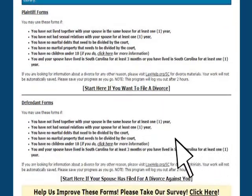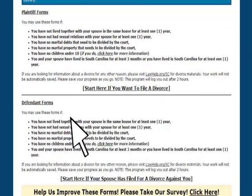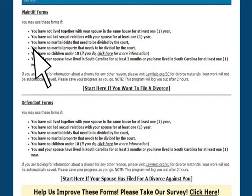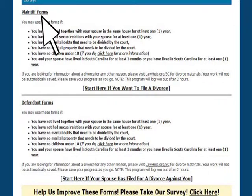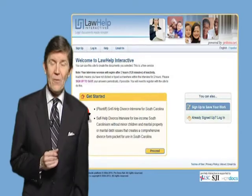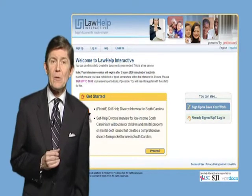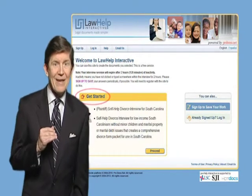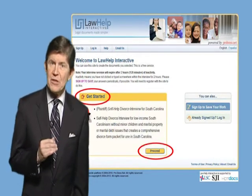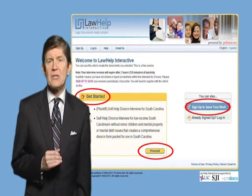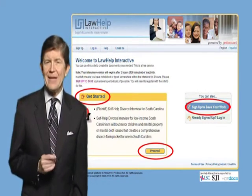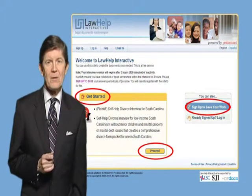When you're ready to begin, click on the appropriate link. After you click on the link, you'll be sent to your start page on our national server. This server is safe and secure. On this page, you can choose to fill out your legal forms immediately by clicking the Get Started or the Proceed buttons, or you can sign up to save your work just in case you need to access the forms at a future date.